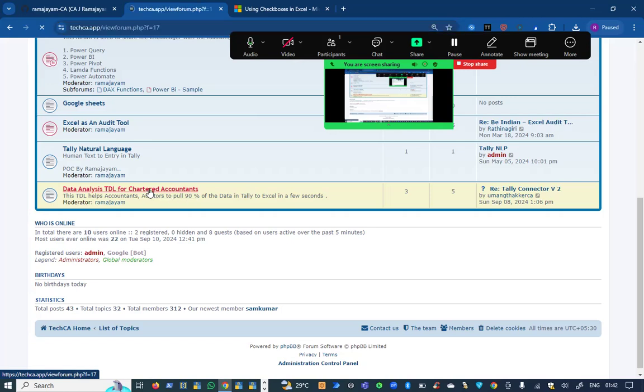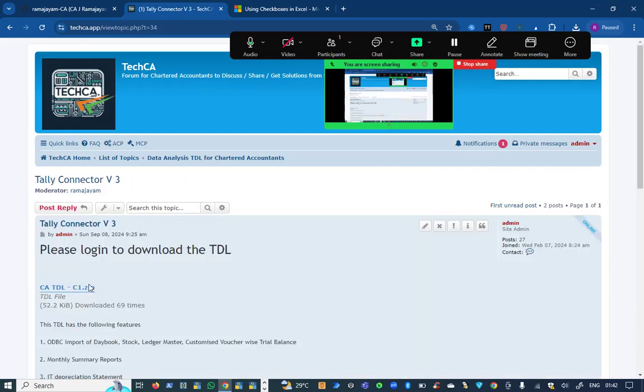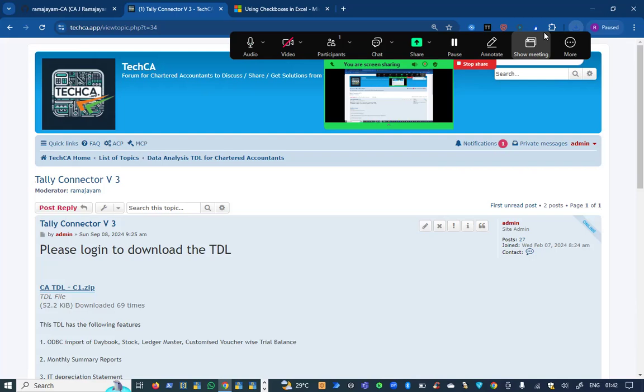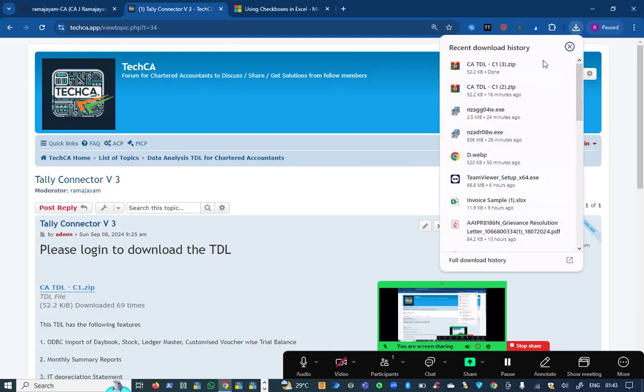In the blog you have something called Data Analysis TDL for Chartered Accountants. You can click on this. We have version 3, so weekly or monthly gets updated. I'm going to click on version 3 and download. You need to log in before downloading. I've logged in and downloaded this file which shows in downloads.